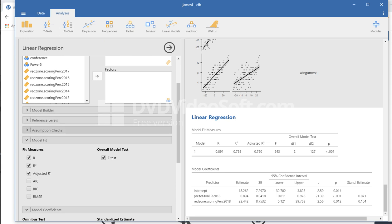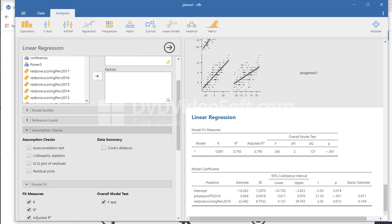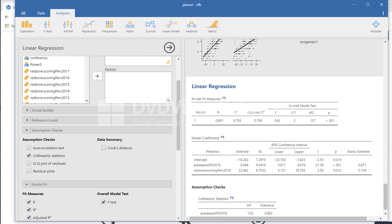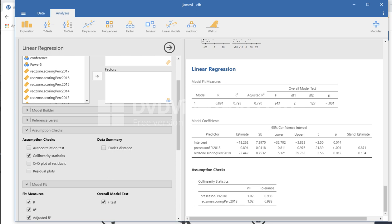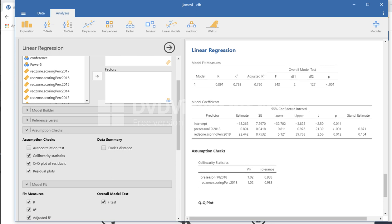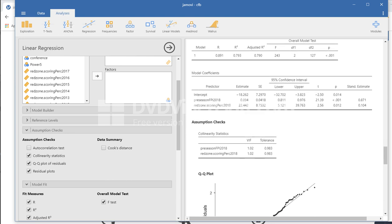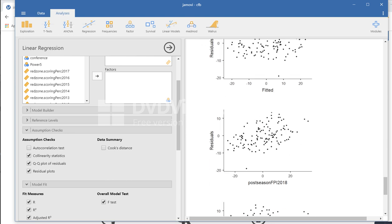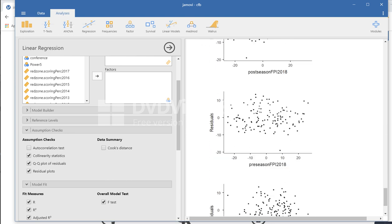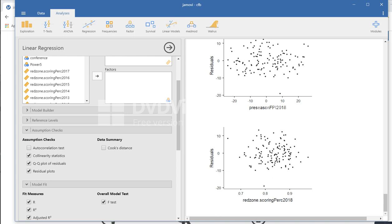If you want to look under assumption checks, you have options for collinearity statistics. So you get the variance inflation factor, tolerance, Q-Q plot of residuals, and residuals plots. There you go. So there are the plots. You can see that there are a number of options that are available there.